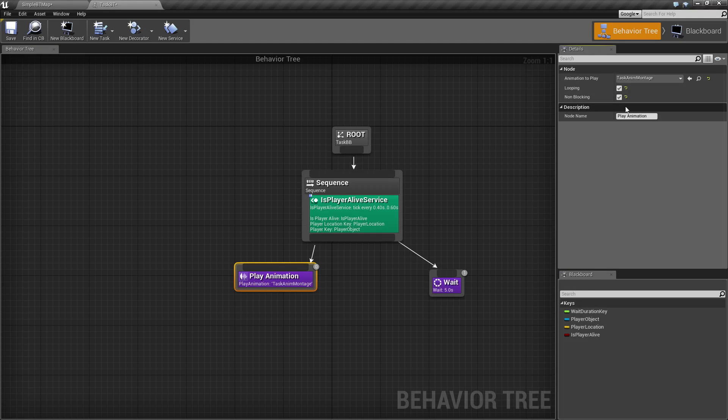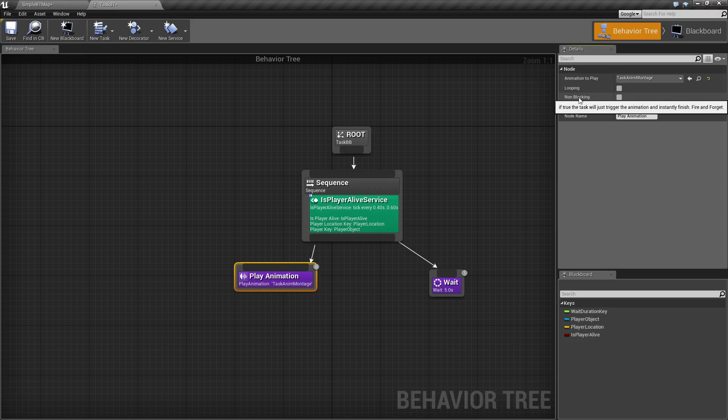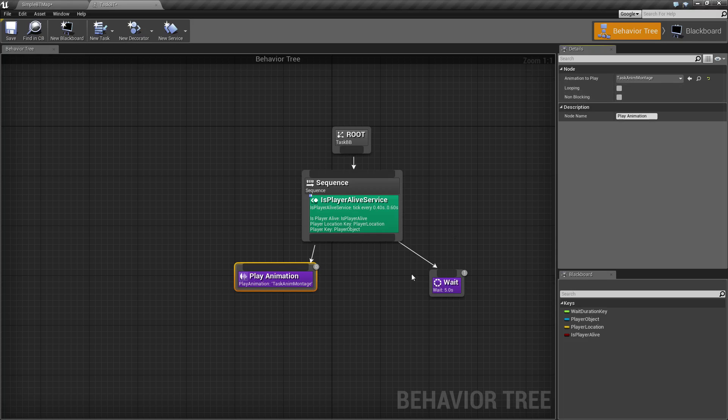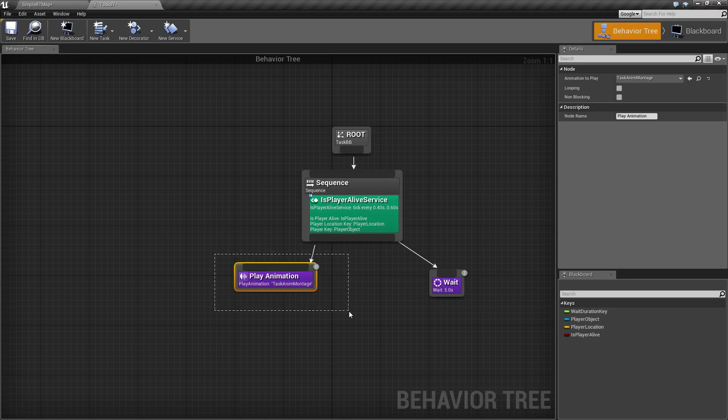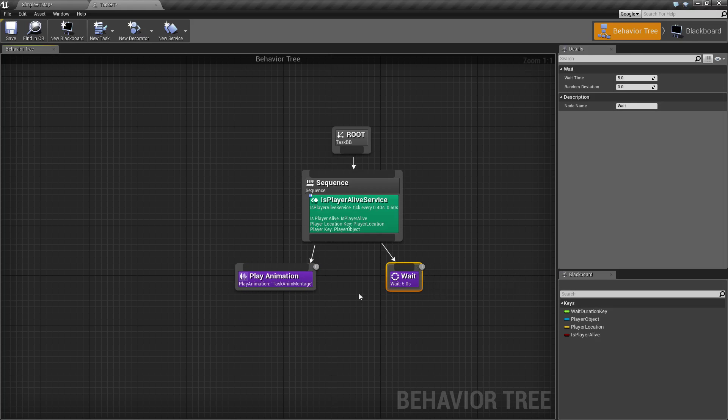Now for our settings, by default, we're going to have looping unchecked and non-blocking unchecked. Now something to keep in mind here is because it's a task, until it successfully finishes it will not move on to the next part if you're using a sequence, for example.